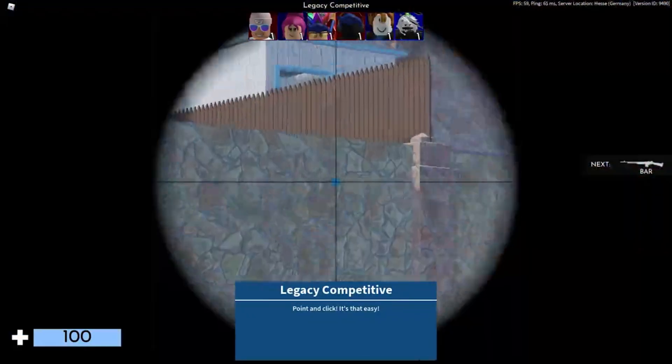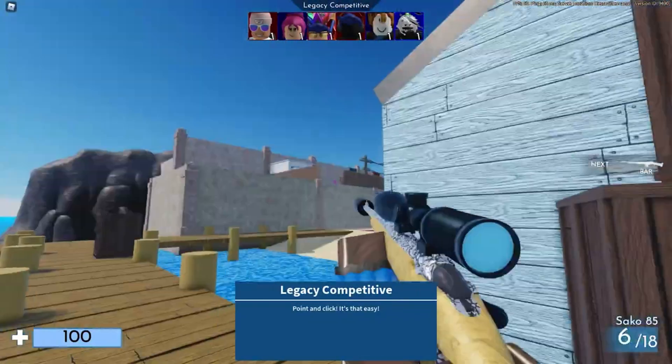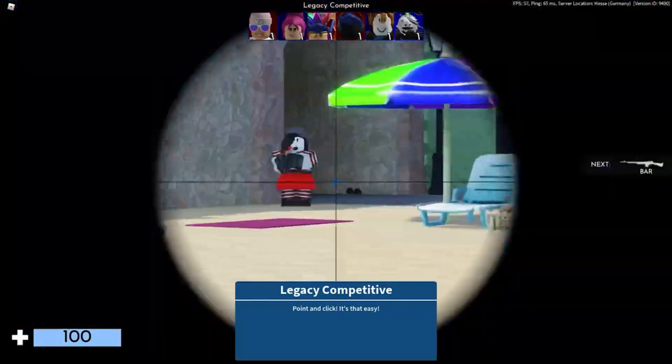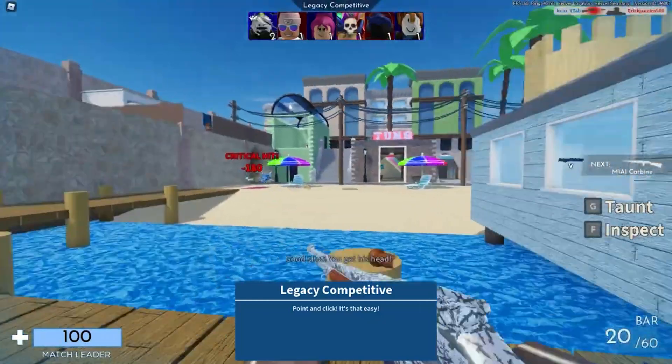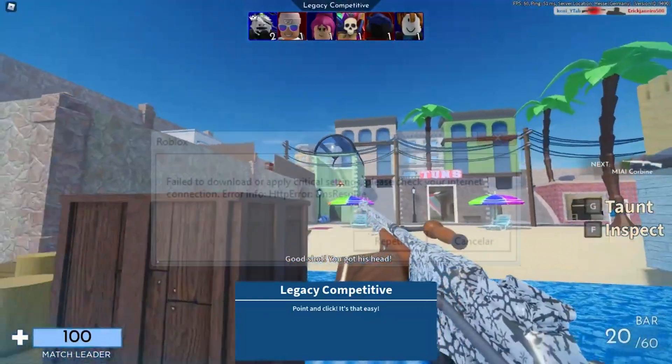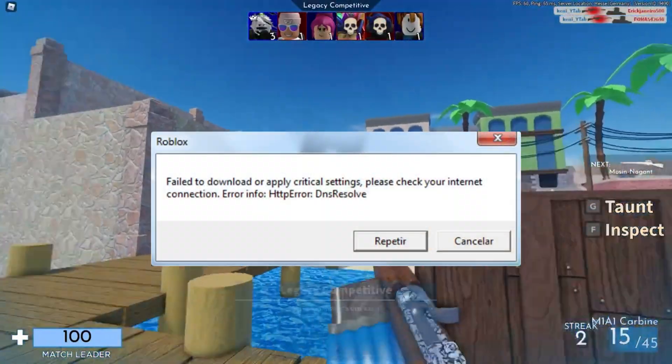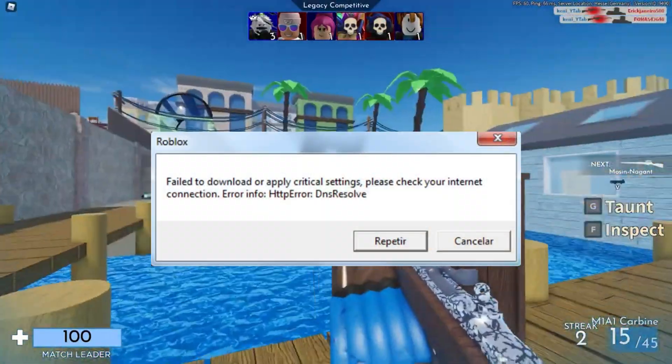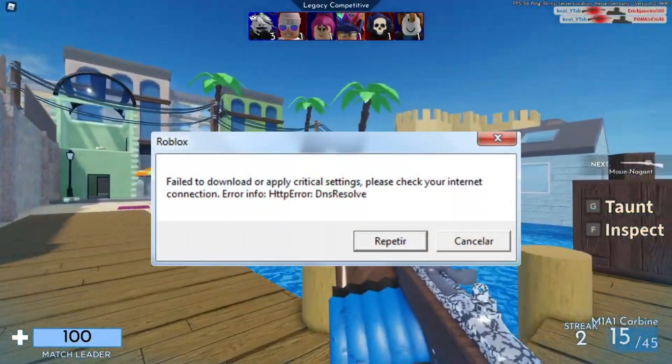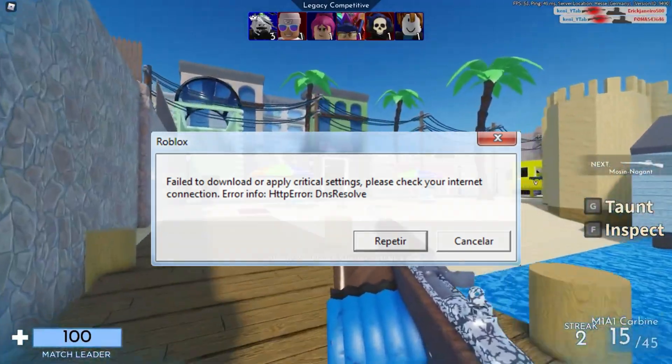Hi! Welcome to Platform Mastery! In this video, I will show you how to fix failed to download or apply critical settings.